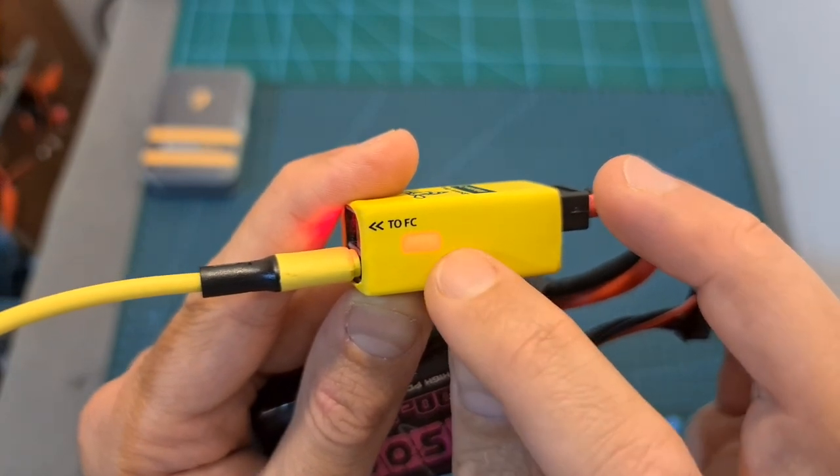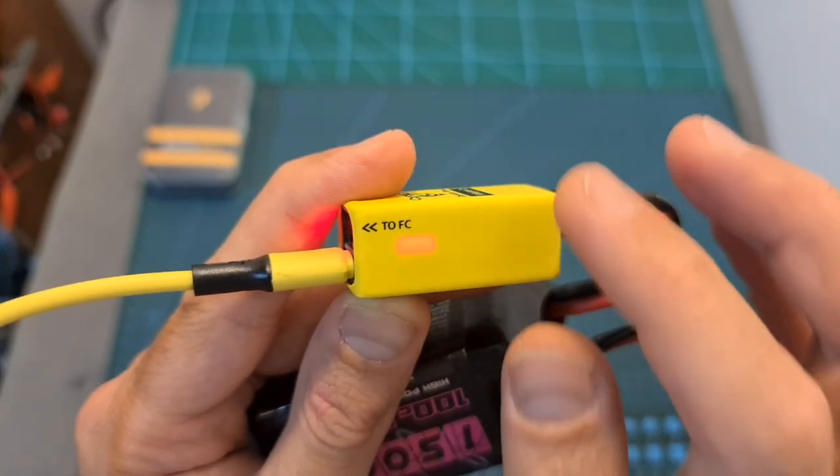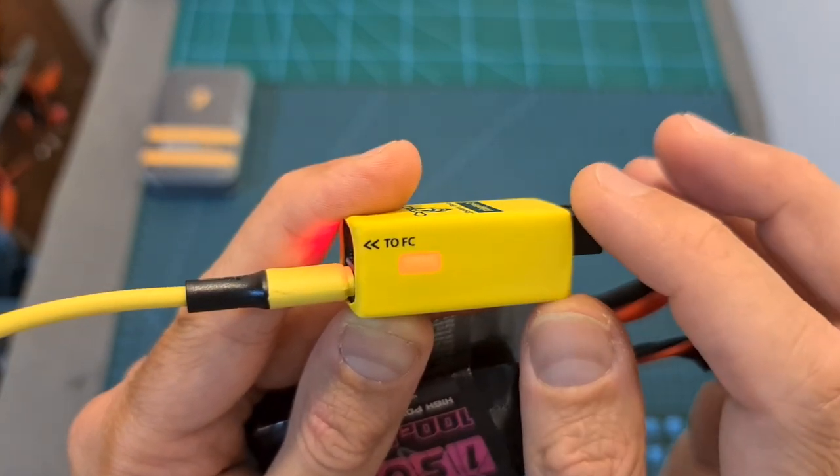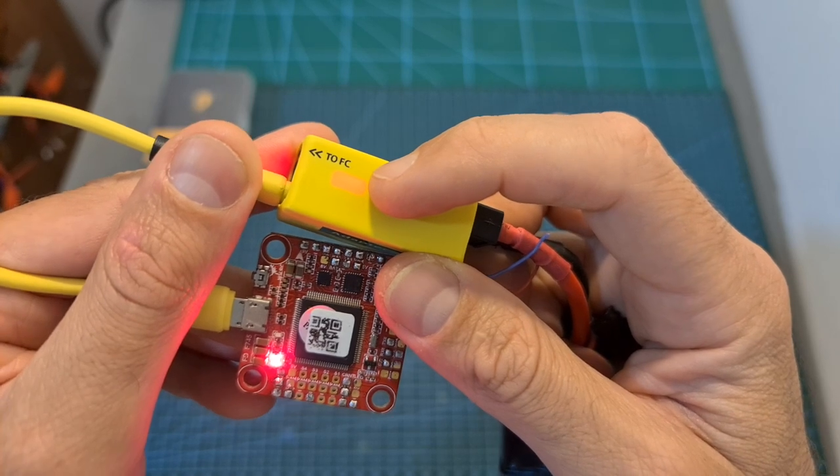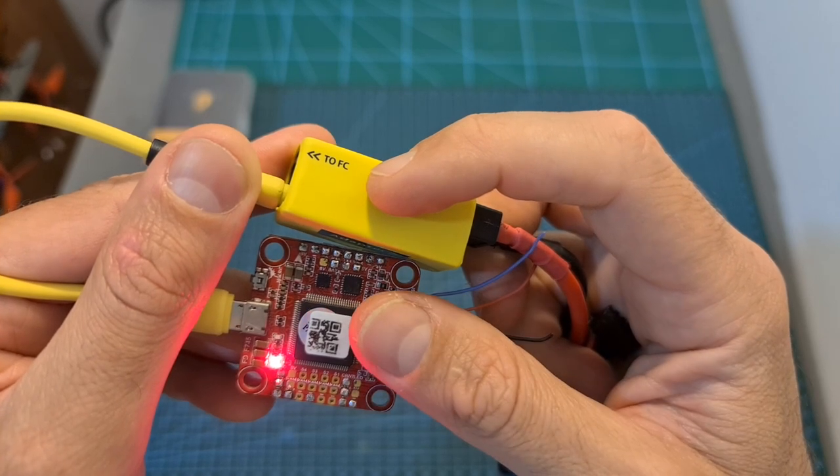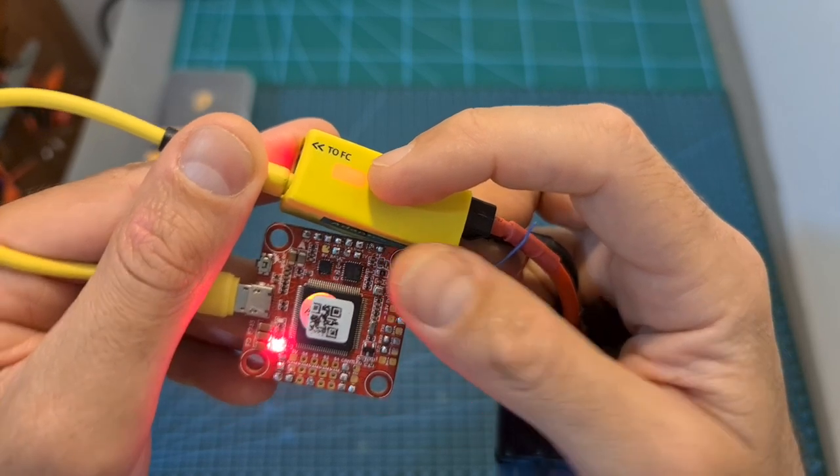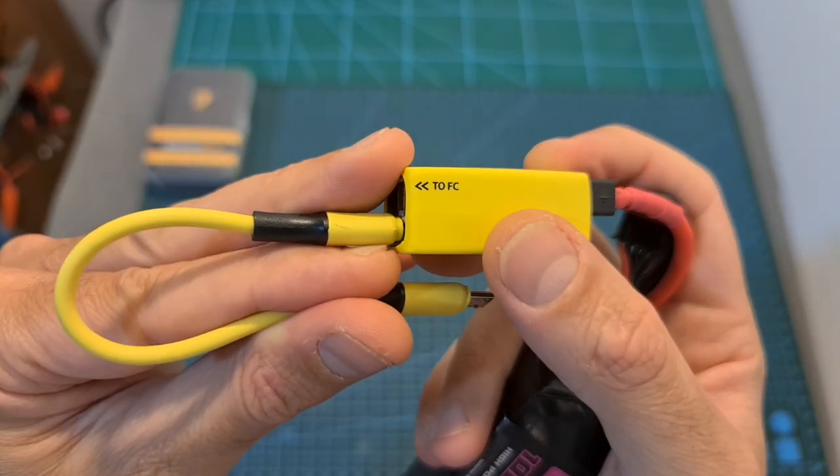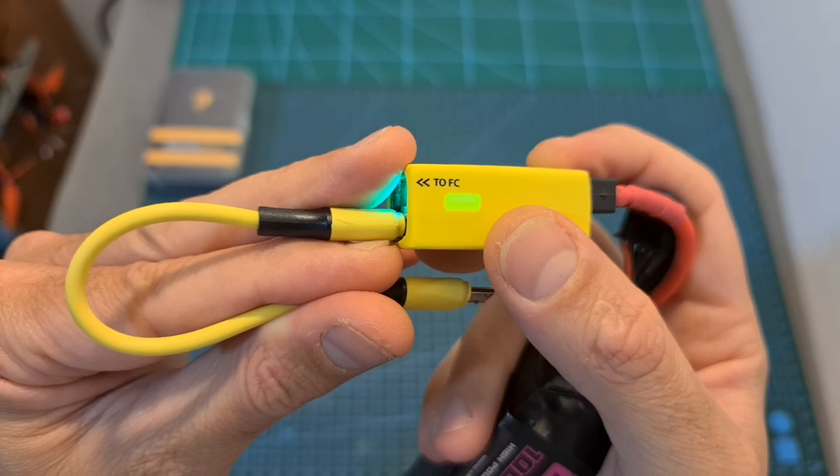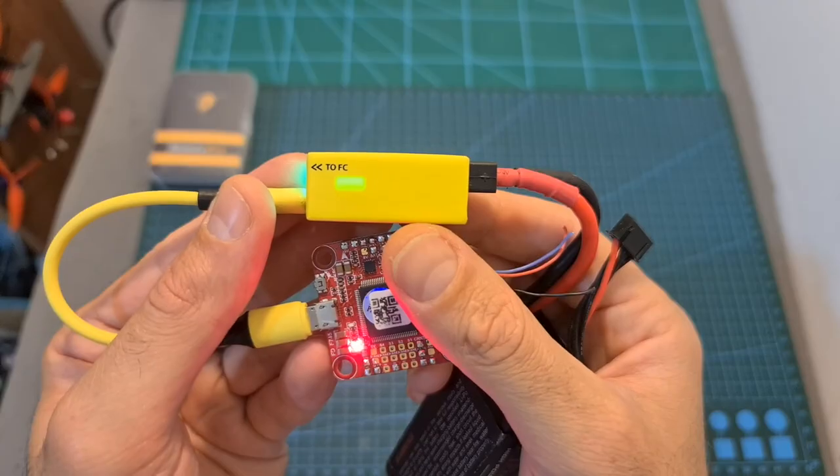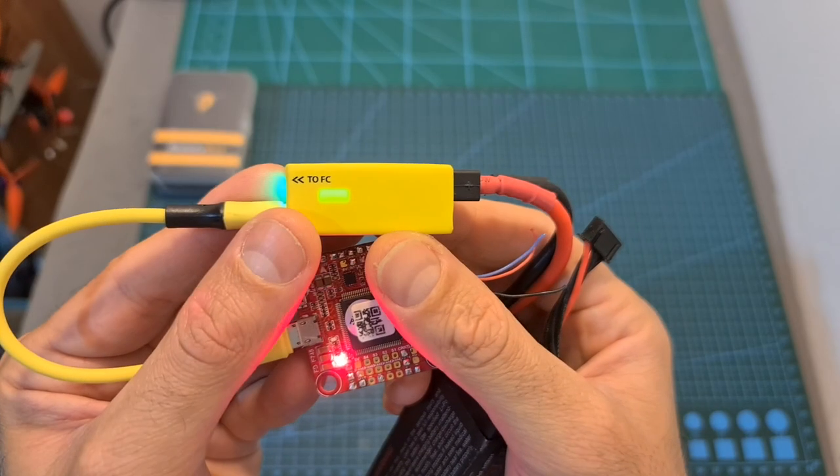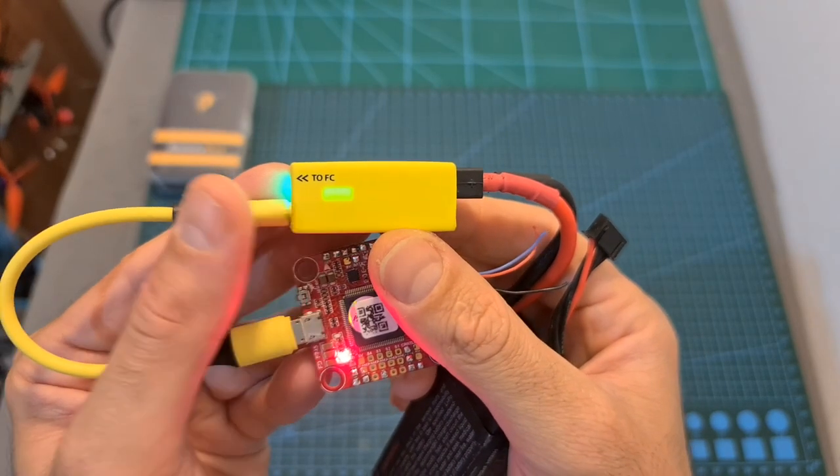A blinking red LED indicates that only the flight controller is connected. A blinking green LED indicates that only the Wi-Fi is connected. And finally, a solid green indicator is going to indicate that both Wi-Fi and flight controllers are connected.